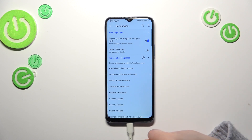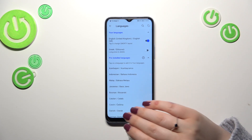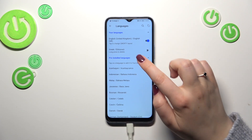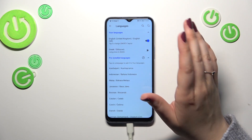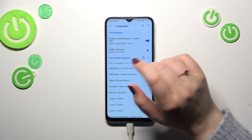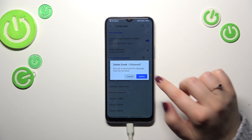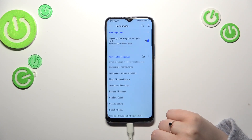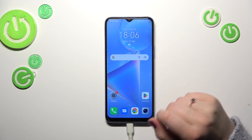To disable a language, tap on the switcher, and from now on if you get back to the keyboard only English will be available. If you want to remove the language from your languages list entirely, just long press to delete, confirm, and that's all.